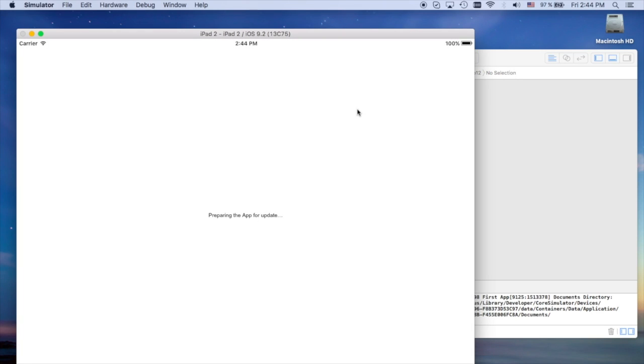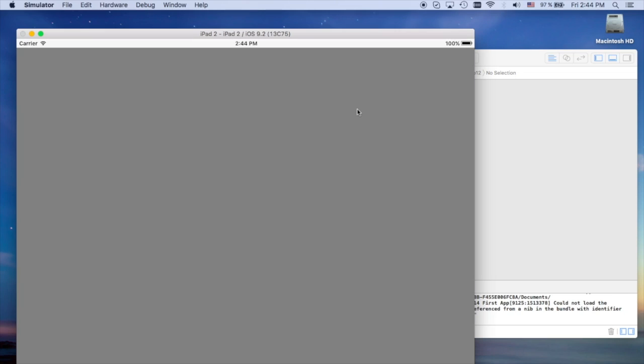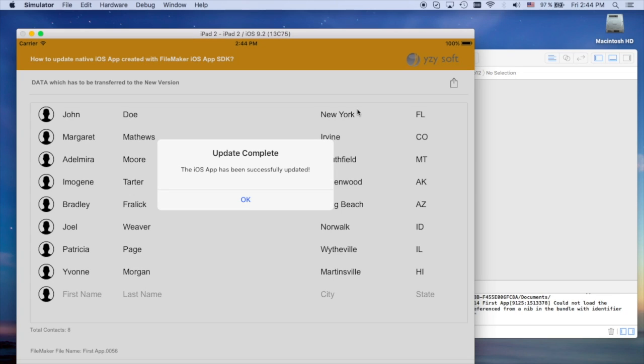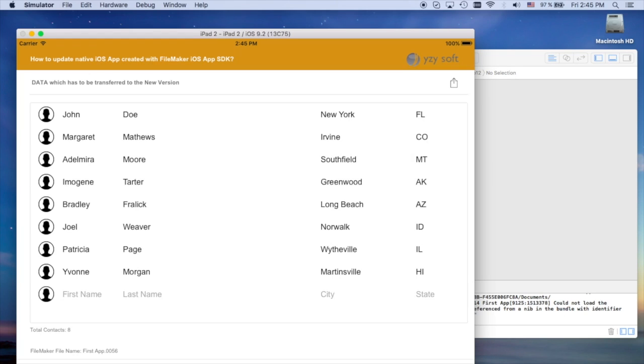It opens, prepares the app for update and restores the data. And here it is, the new look of the app and it has data inside.